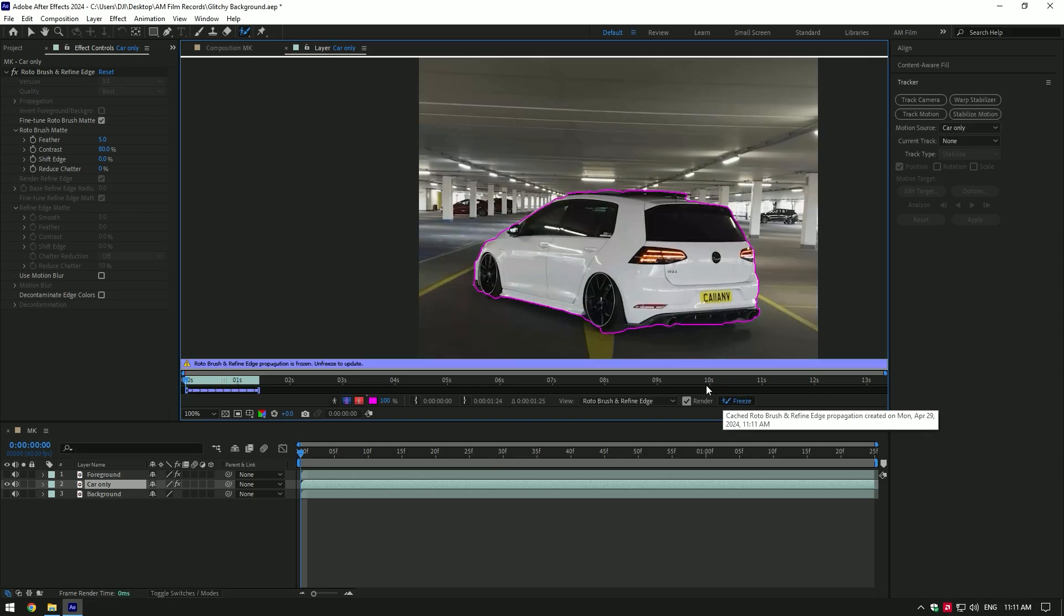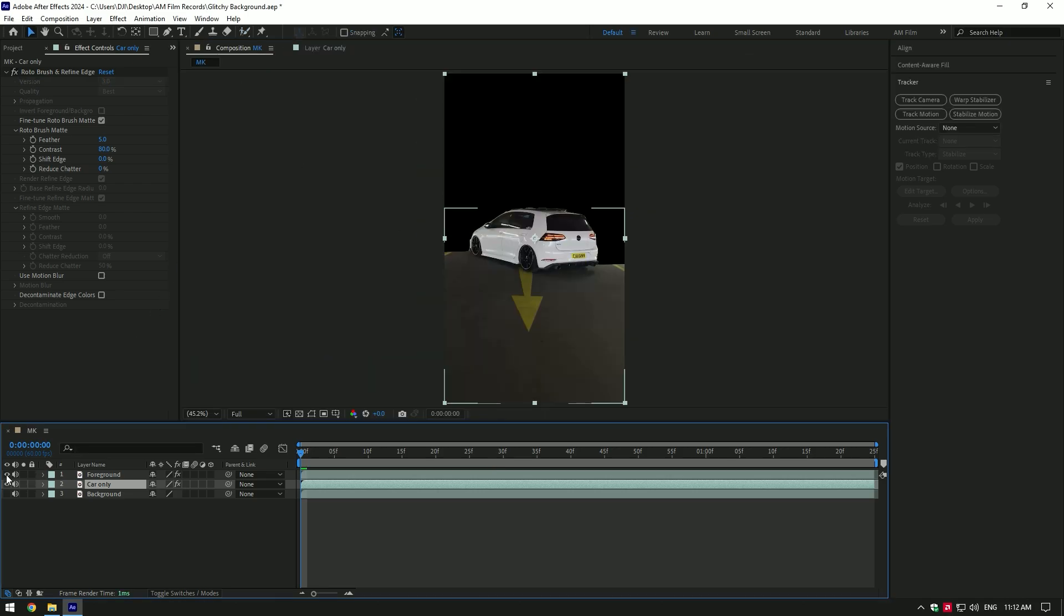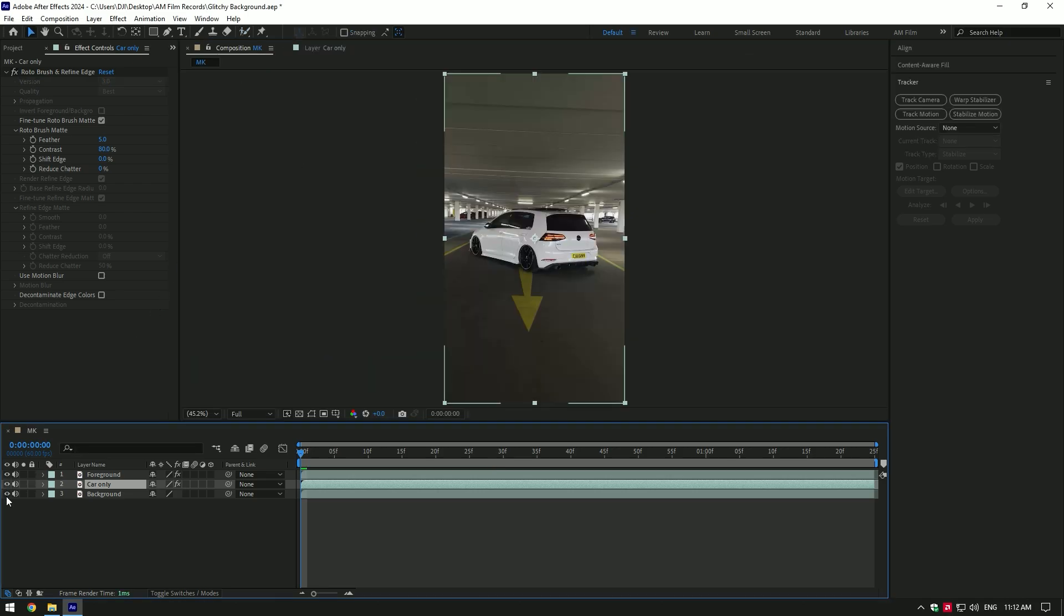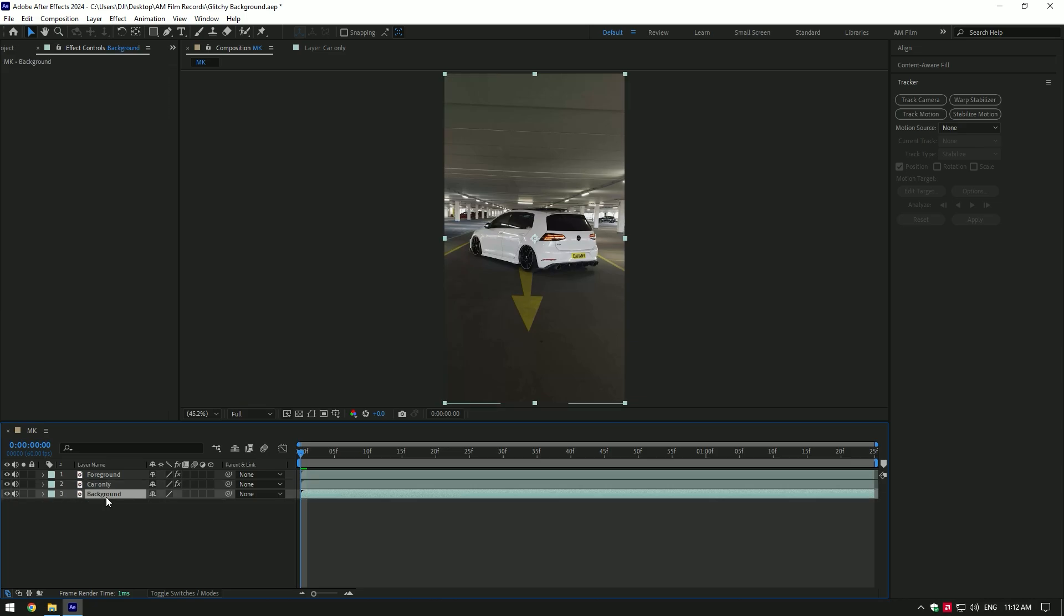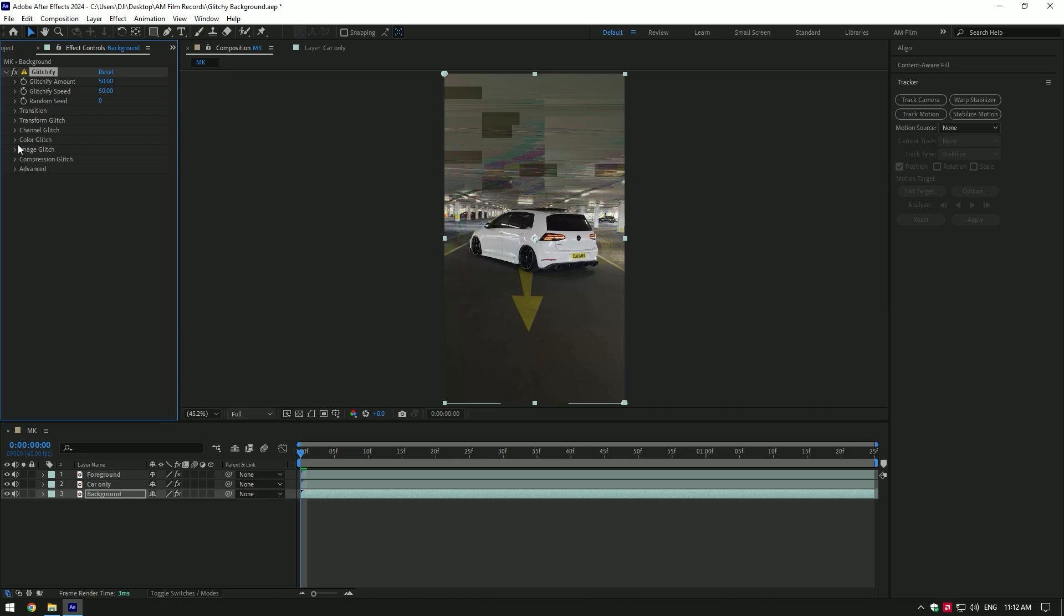As the freezing is done, go back to composition, toggle on foreground and background layers and we can start making our glitched background effect. Select background layer and apply Glitchify plugin on it, expand color glitch and toggle it off, expand image glitch and toggle it off as well.